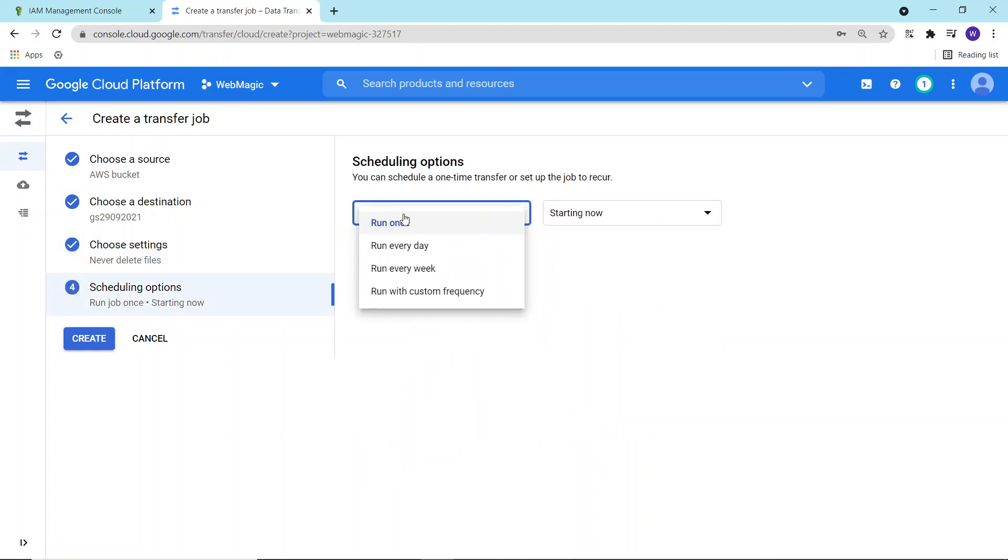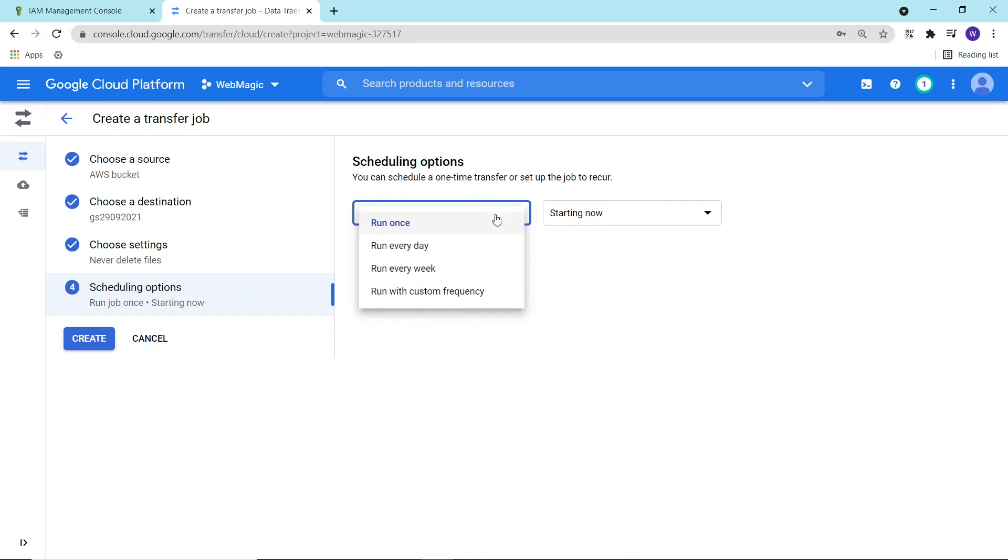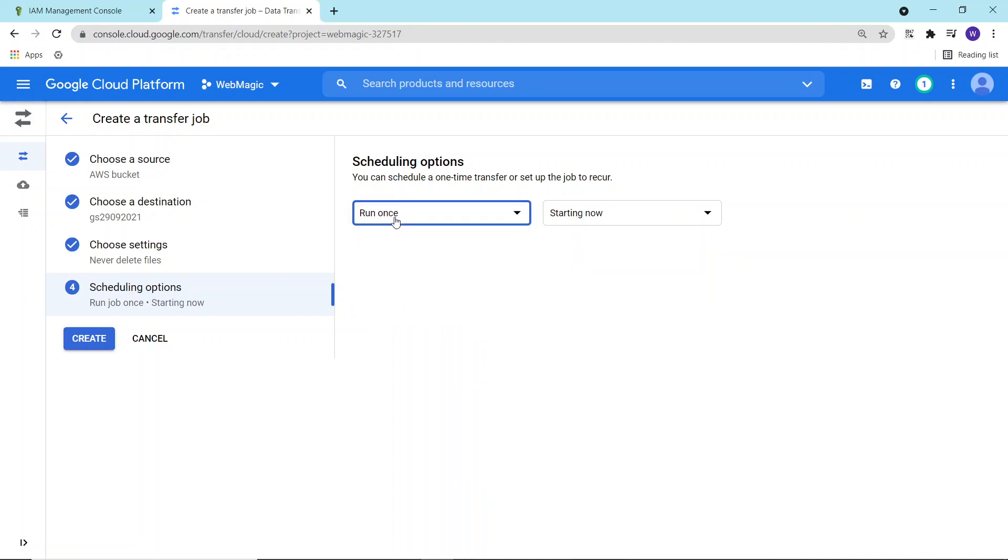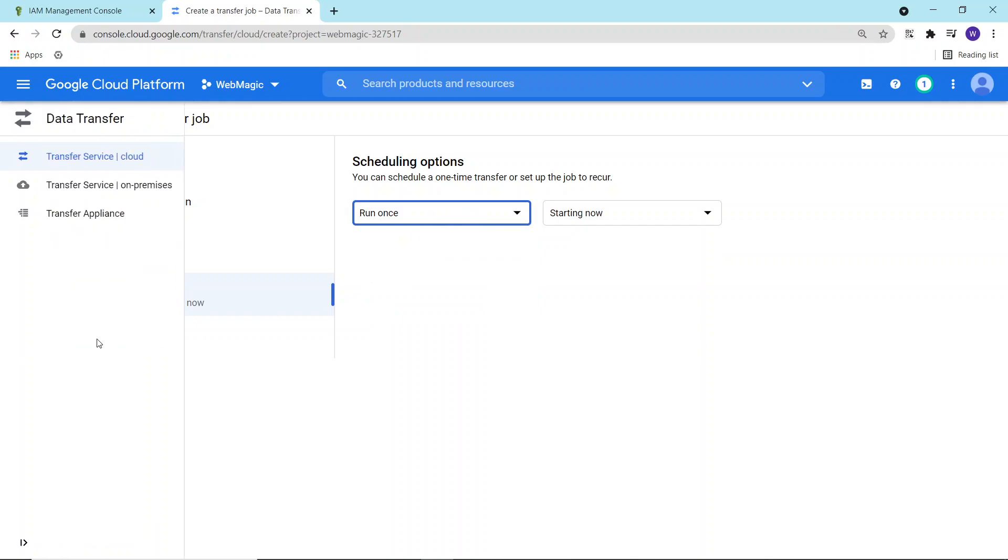Here you can define is it a one-time job or a recurring job. At once means it will run right now and it will stop. If you want to run this job every day and move the files from S3 bucket to Google Cloud storage every day, then you can schedule an everyday job as well. You can define a custom schedule as well.